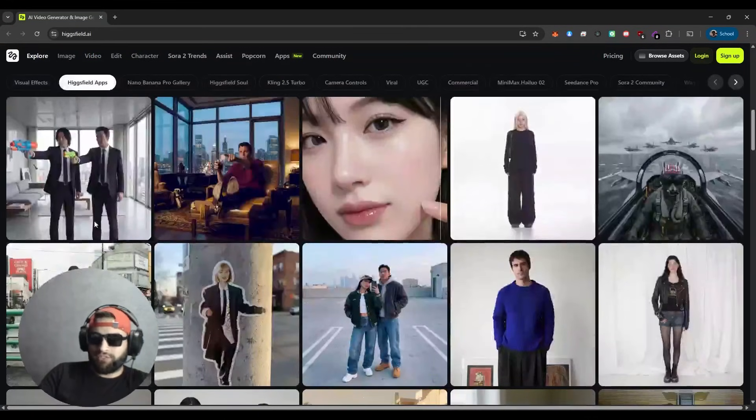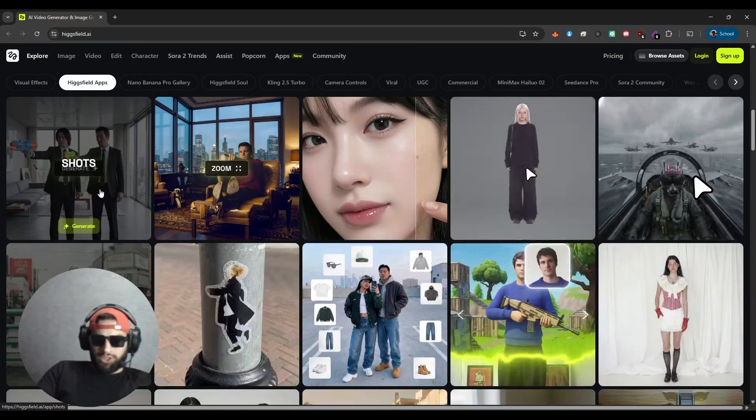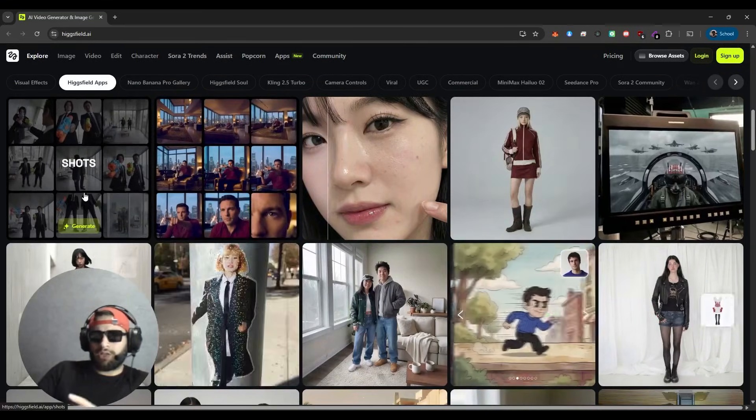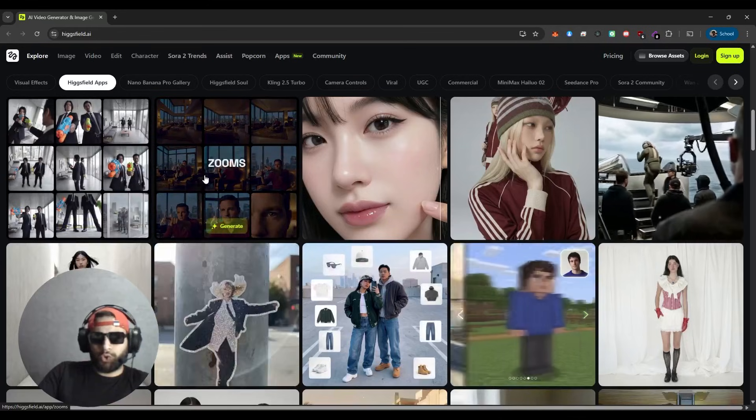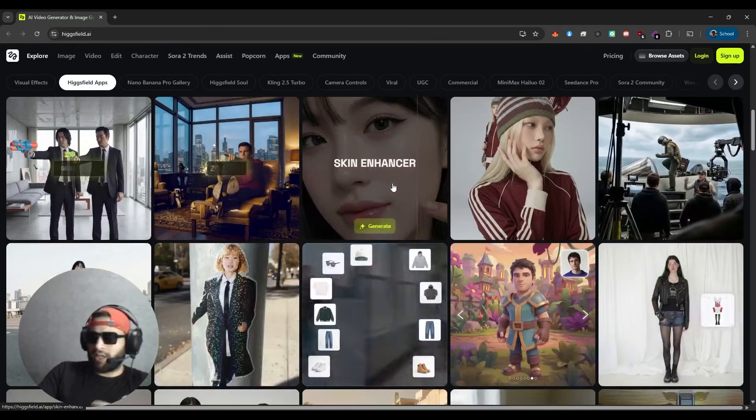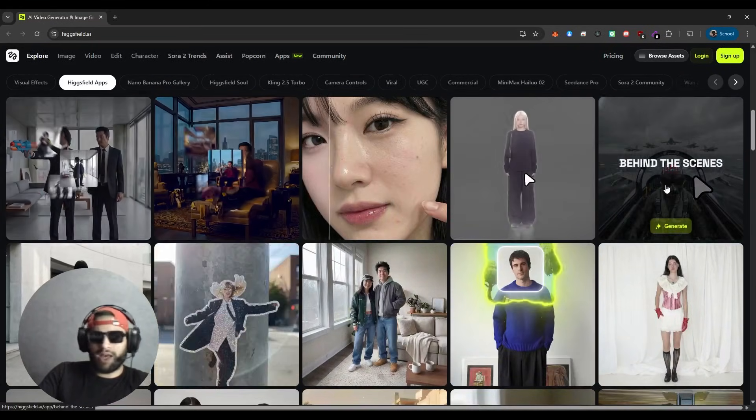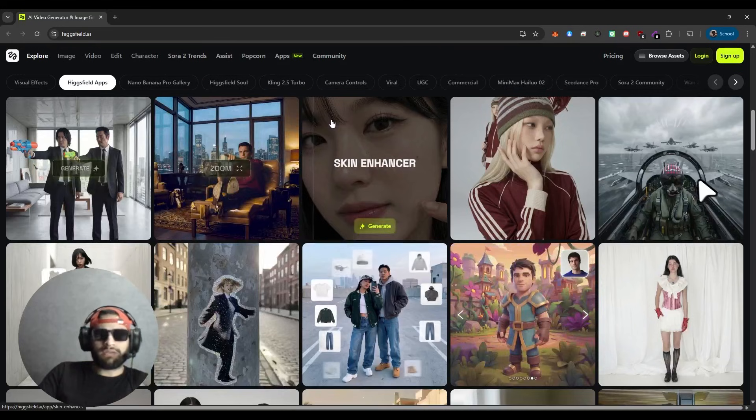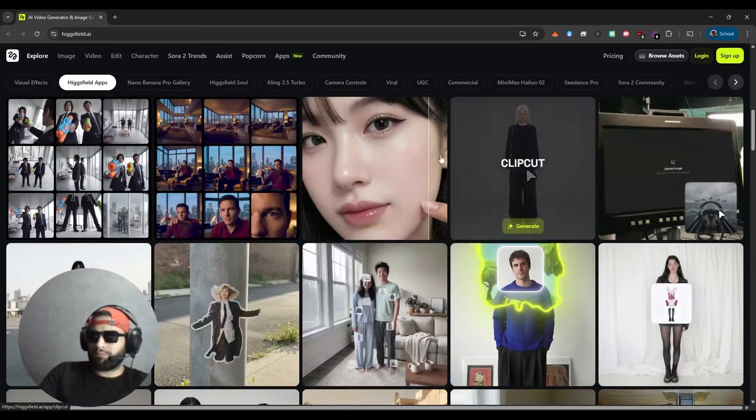Then we have HiggsField apps, which is a suite of specialized tools like shots, zooms, skin enhancer, clip cuts, and more. Each one solves a specific creative problem.